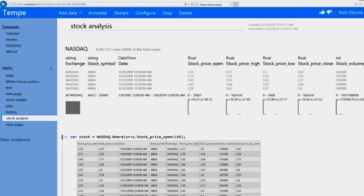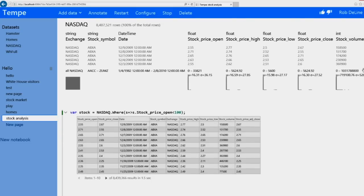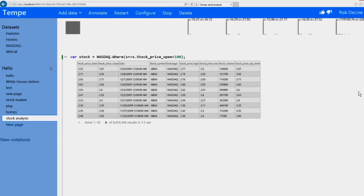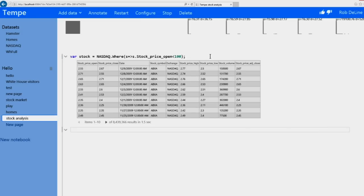And then I just want to double check that I've actually cleaned it up the way I expected. So I'll take a look at how the stock prices that I filtered are now distributed. And now I'm starting to see a distribution that makes more sense.